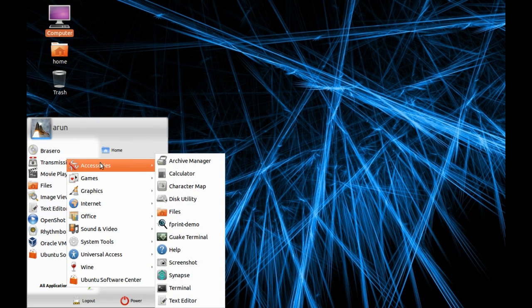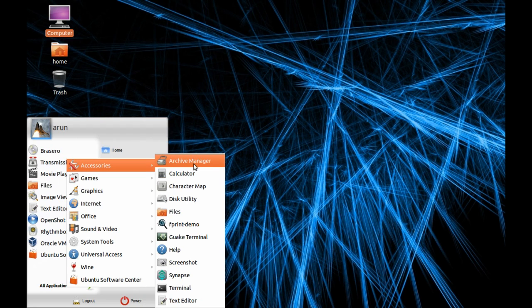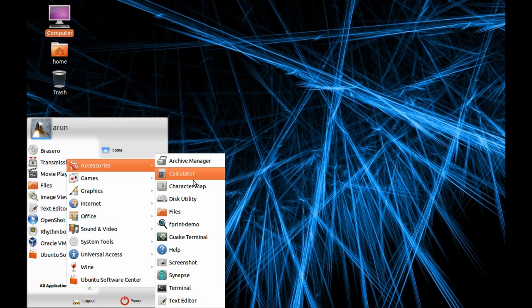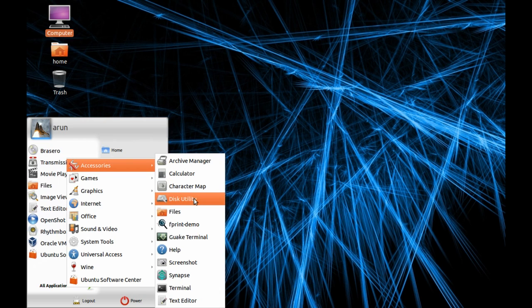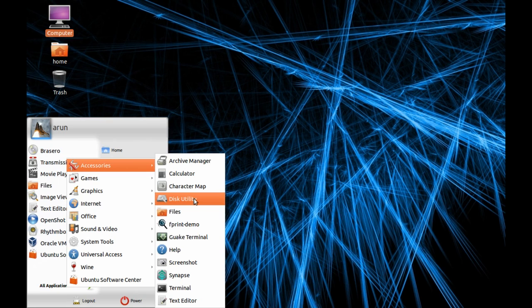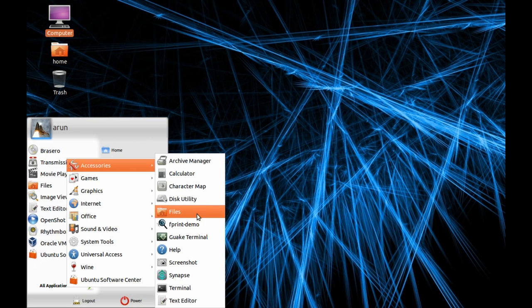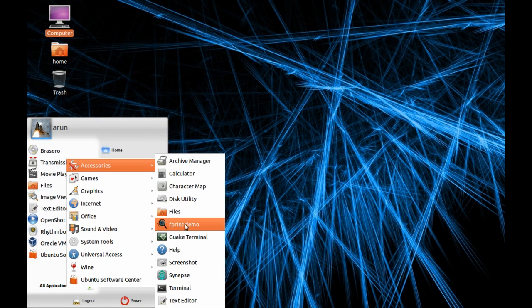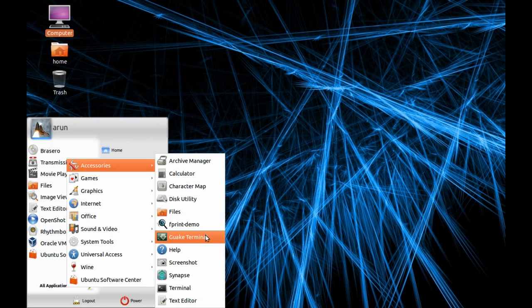It has pre-built software installed in this distro. In Accessories there's an Archive Manager for extraction and compression, a calculator, a character map for keyboard, disk utility, Files, and I installed a fingerprint reader.